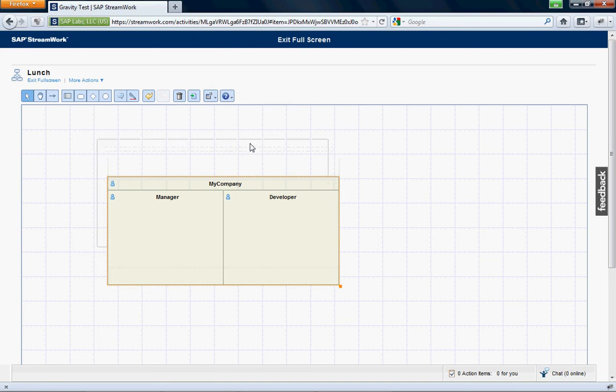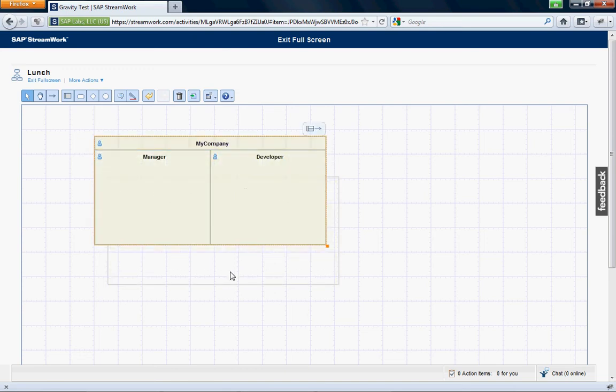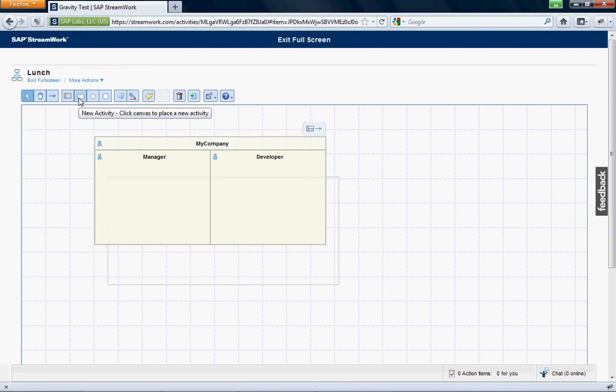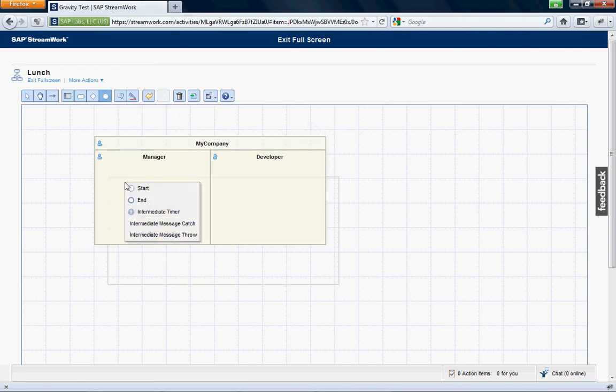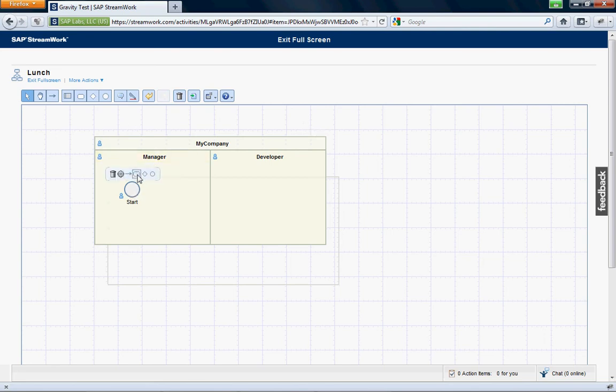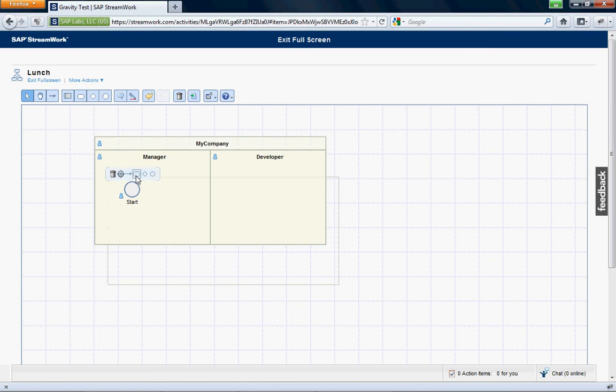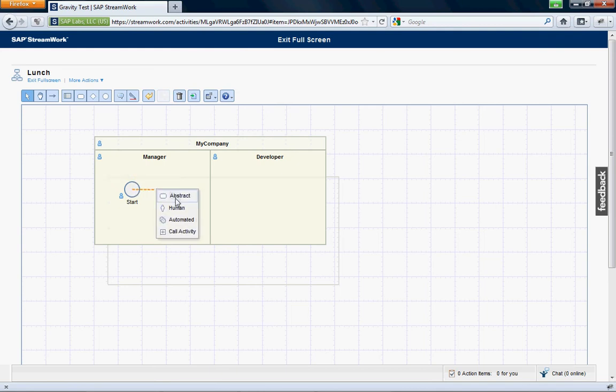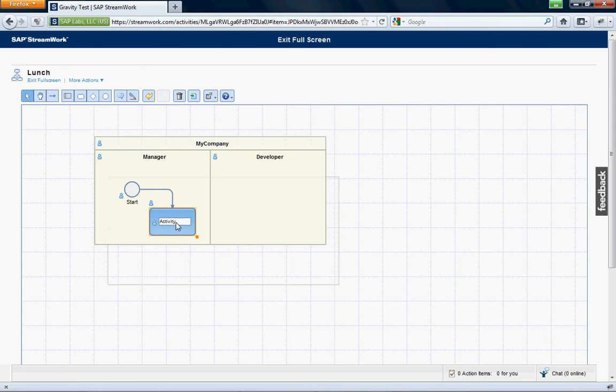And now we want to get going. We're talking about lunch. So let's do the first thing. First we want to create a nice start activity here that gets everything going. And now we want to create, when you click over the item, this hover area pops up. We want to do an activity here. This is what the task is. Decide which restaurant.